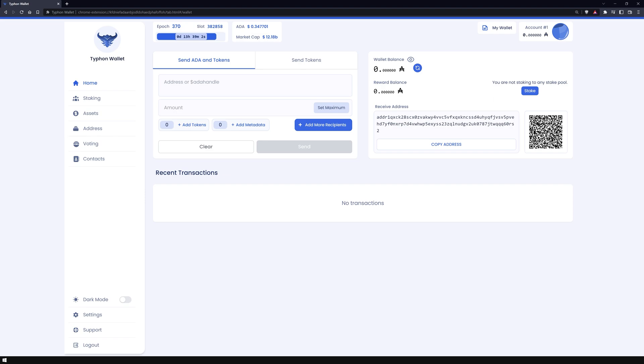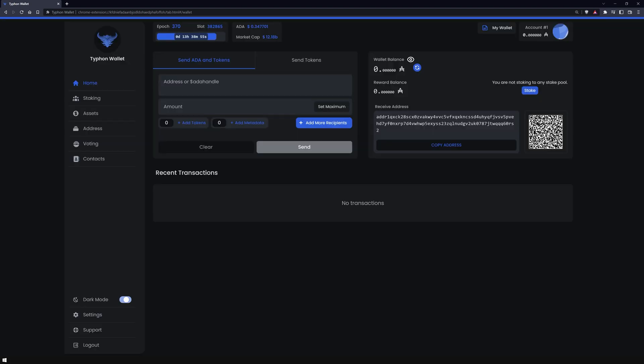In the sidebar on the left, you can see which section of the wallet you are in. There you can also change further settings. First things first, I am going to switch to dark mode.